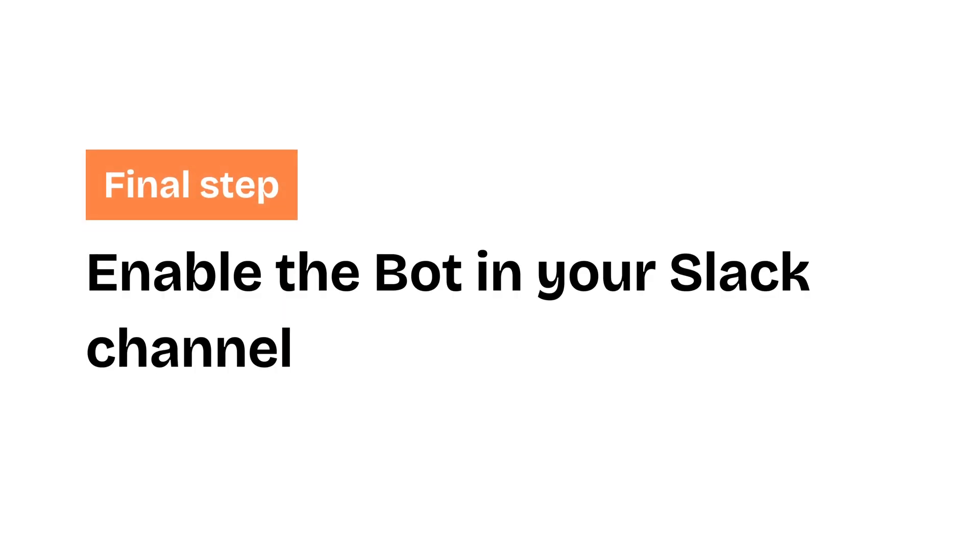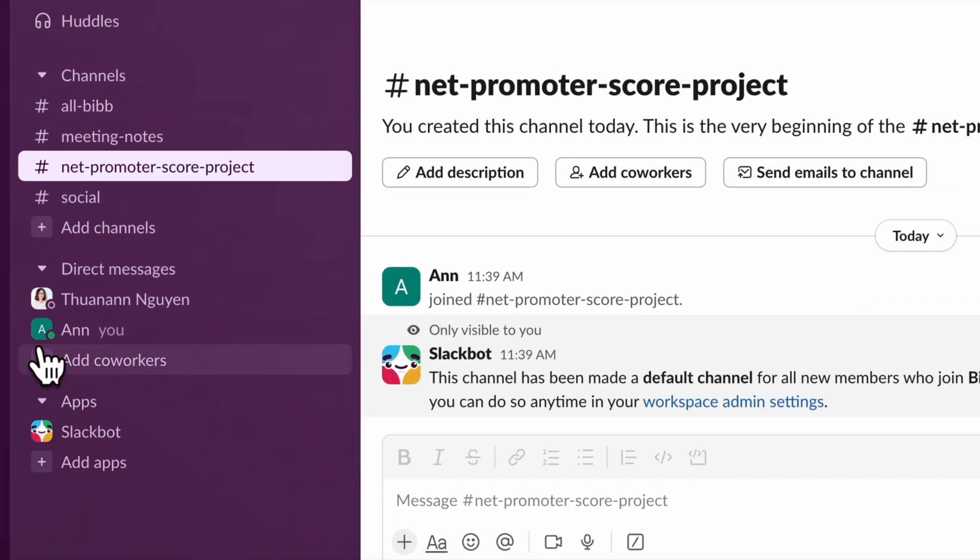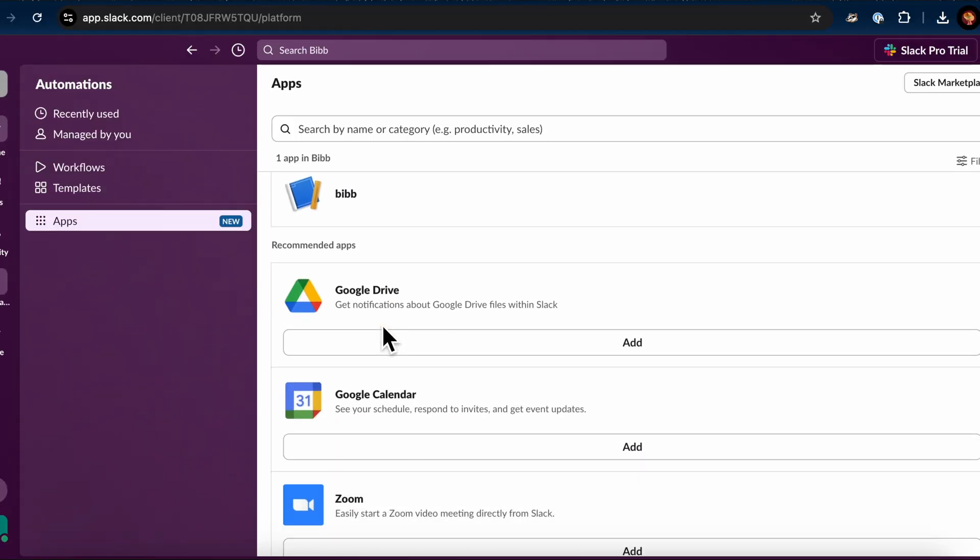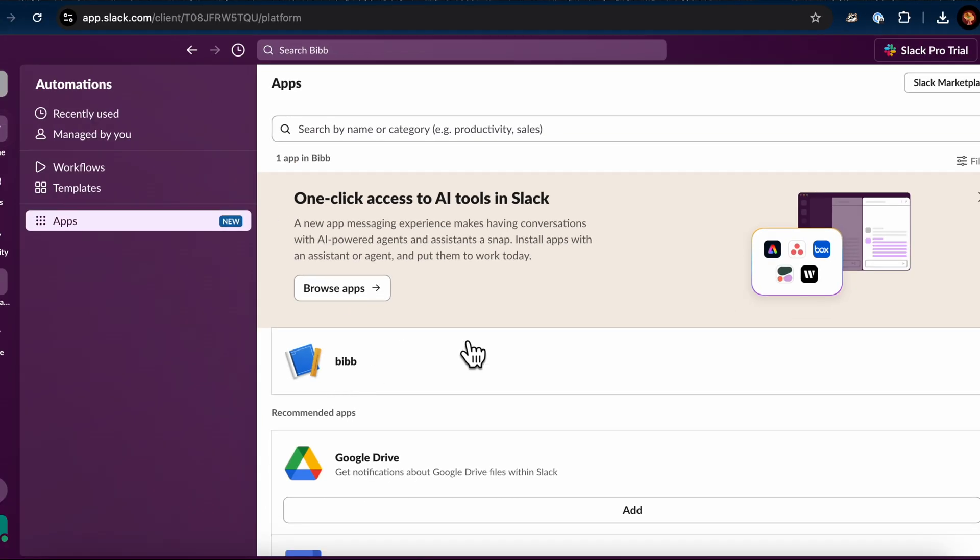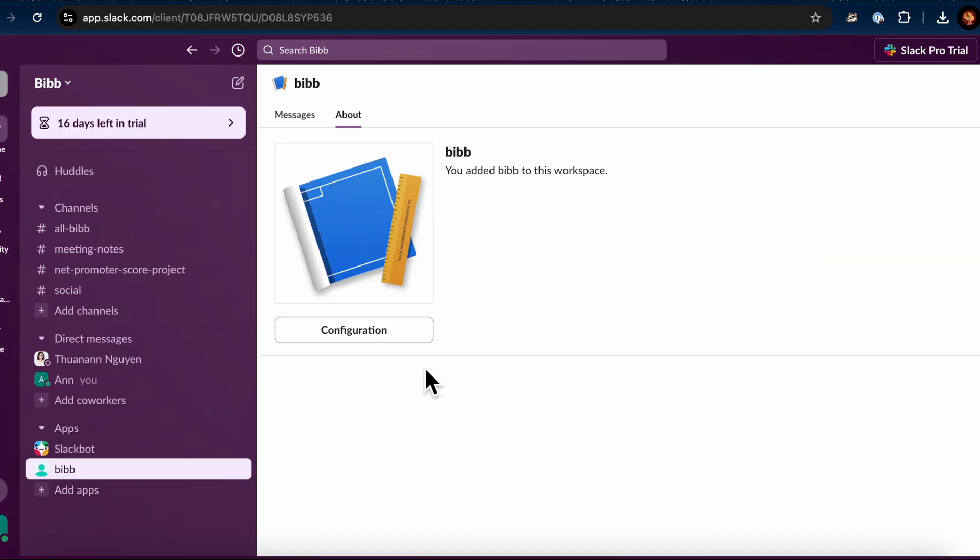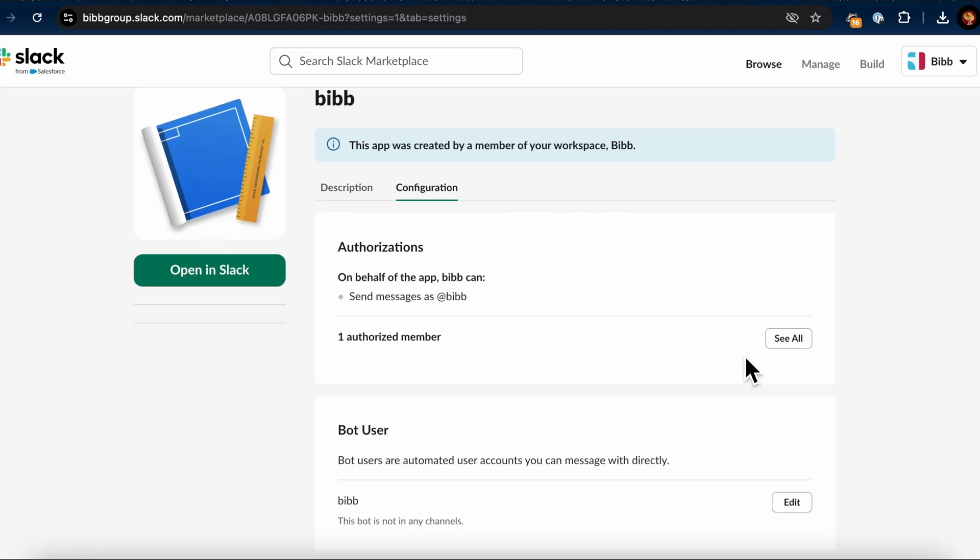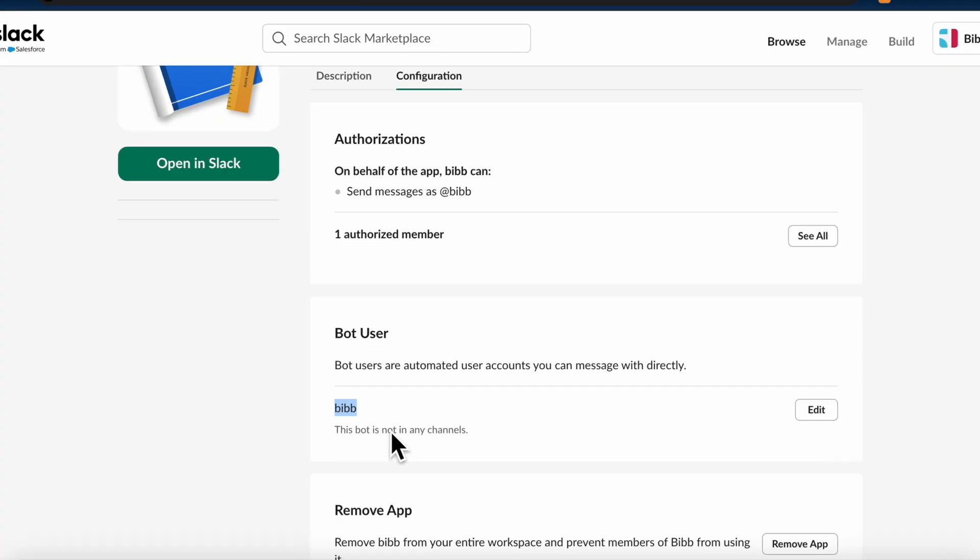Alright, here's the final step, enabling your bot in the Slack channel so it can send messages. First, you need to check your bot name. Open your Slack workspace and click on Apps in the left hand sidebar. Look for your app in the list of installed apps and click on it. In the app details, go to the About or Configuration section. Under Bot User, you'll find the name of your bot. Remember this name, as you'll need it to add the bot to your desired channel.